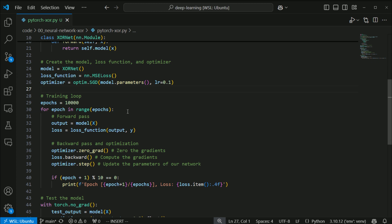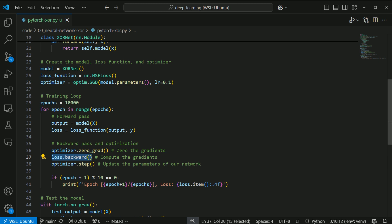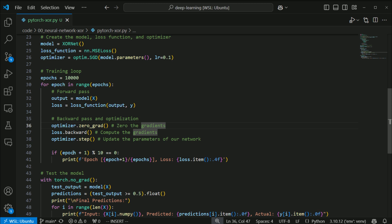Once we have that, we go through what's called the training loop, where for some set number of epochs — a single pass through the entire data — we train. Training is just computing the output of our model as it currently stands, then getting the loss between the expected output, which is our Y value, and the actual output. Then we go backwards through our network to update our weights and biases. optimizer.zero_grad() zeros out the gradients. We then compute the gradients with the backward function using our loss — the gradients tell us how much and in which direction to update the different parameters in our network. PyTorch abstracts away the process of backpropagation. Then we call optimizer.step(), which takes those gradients and updates the parameters of our network.